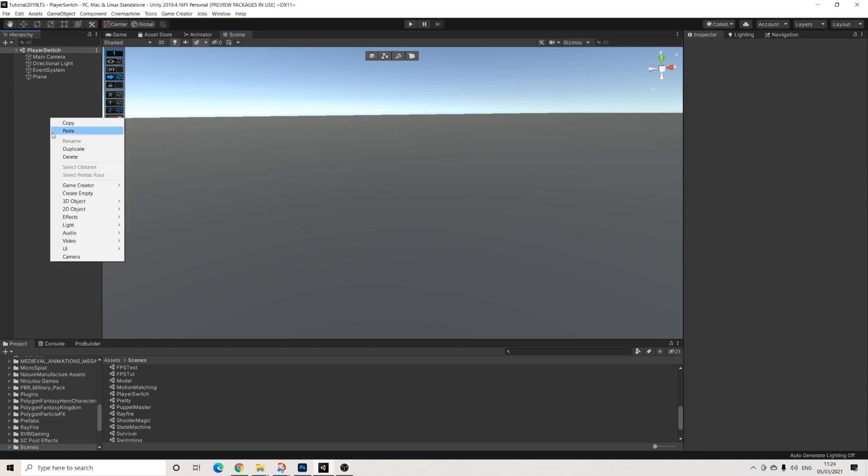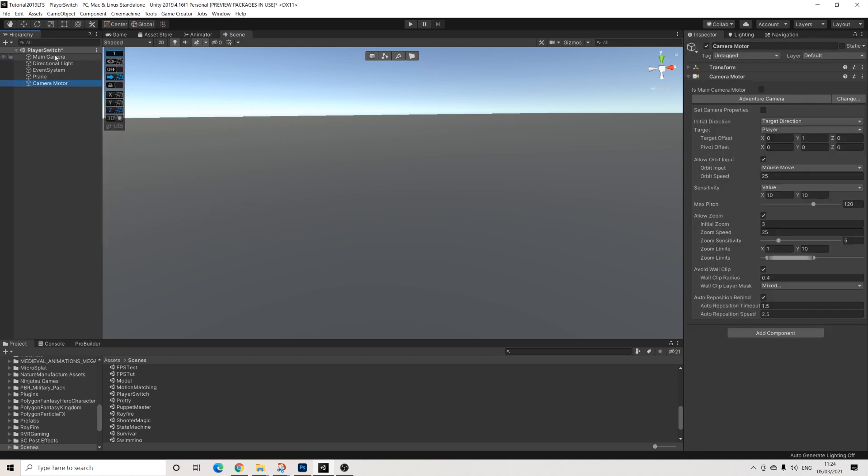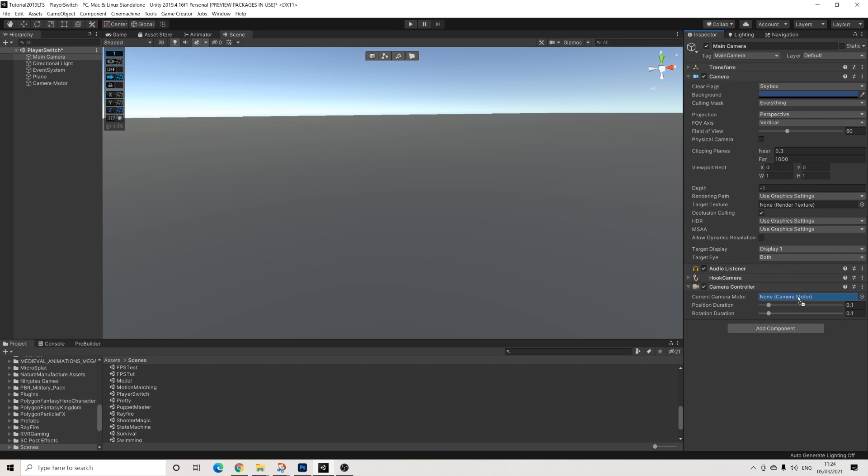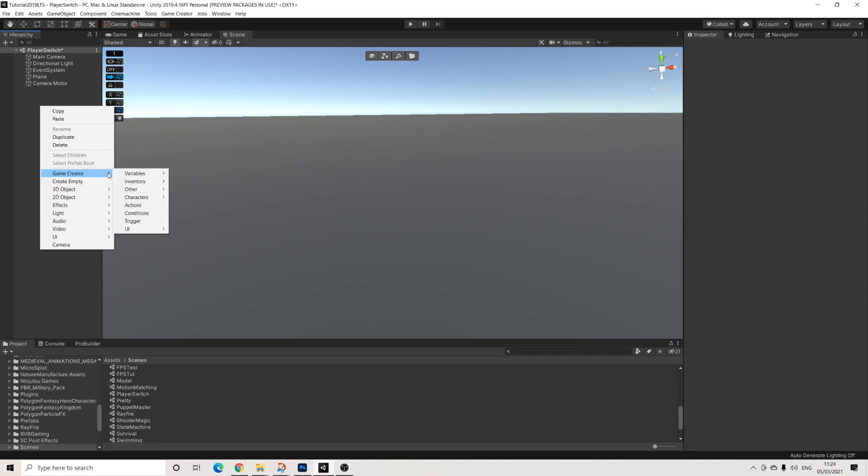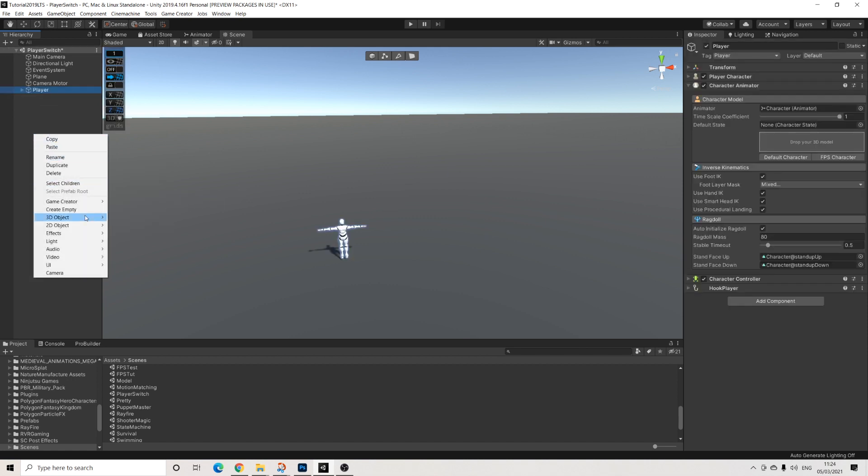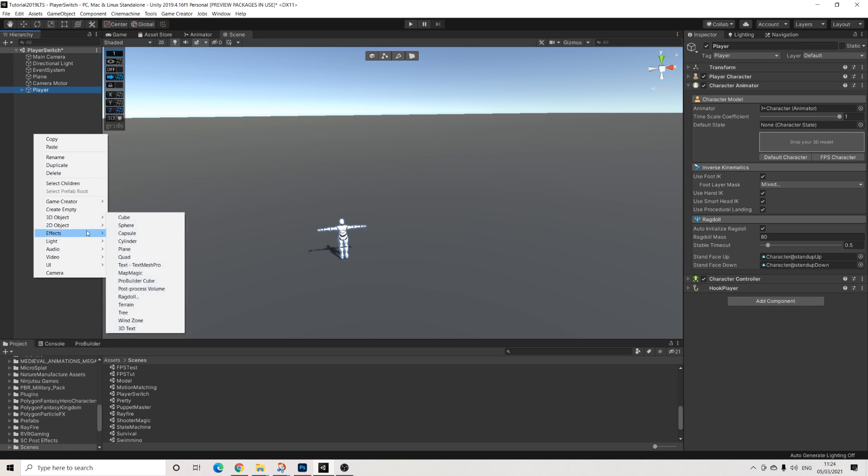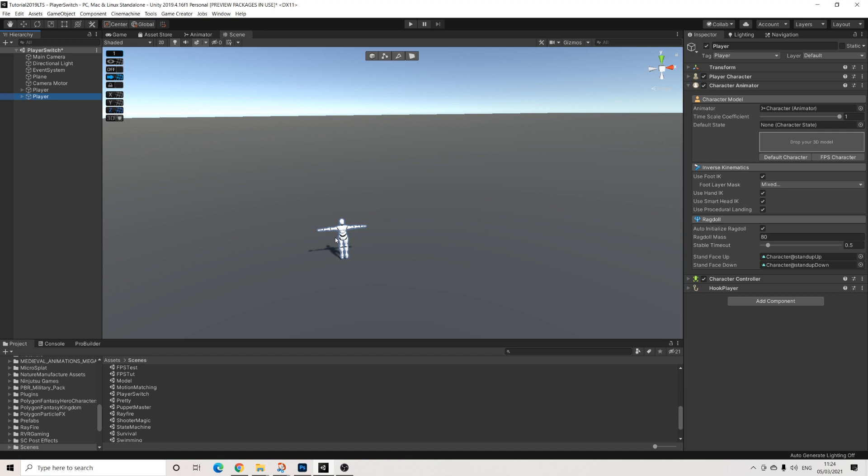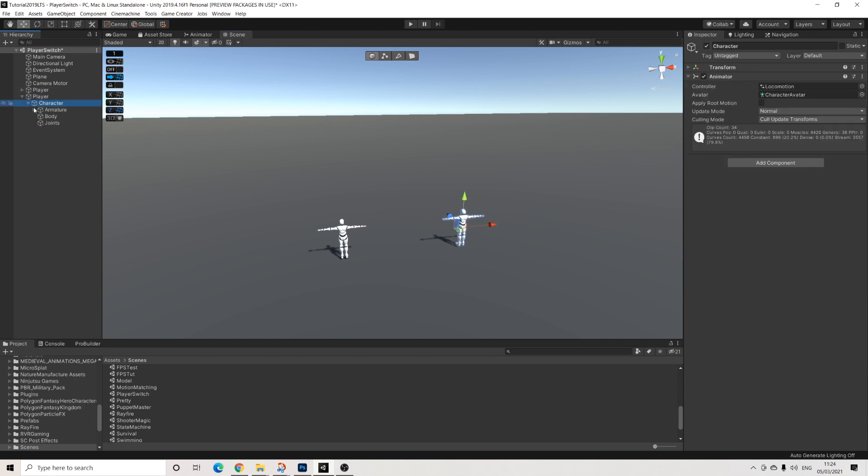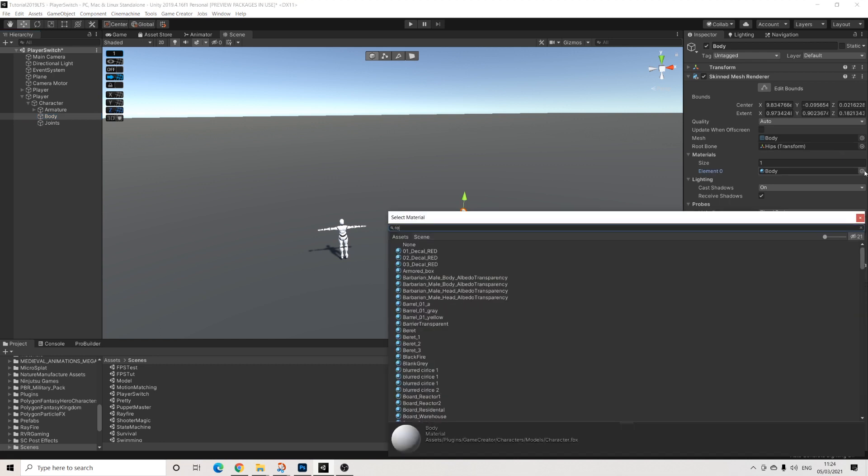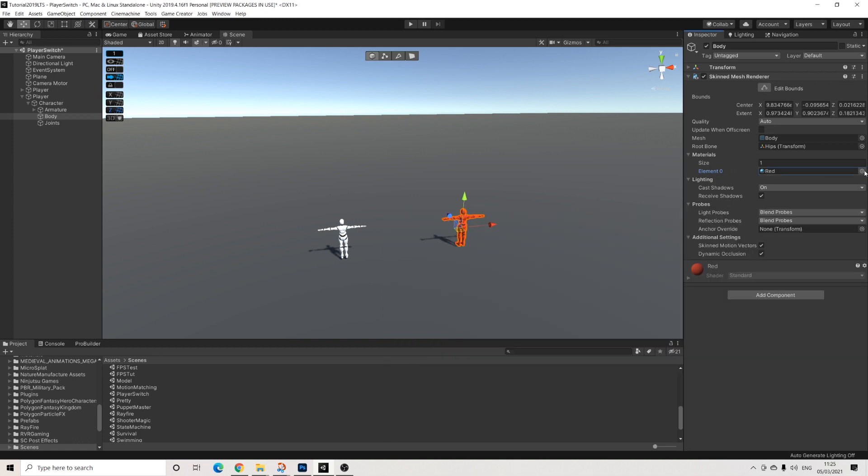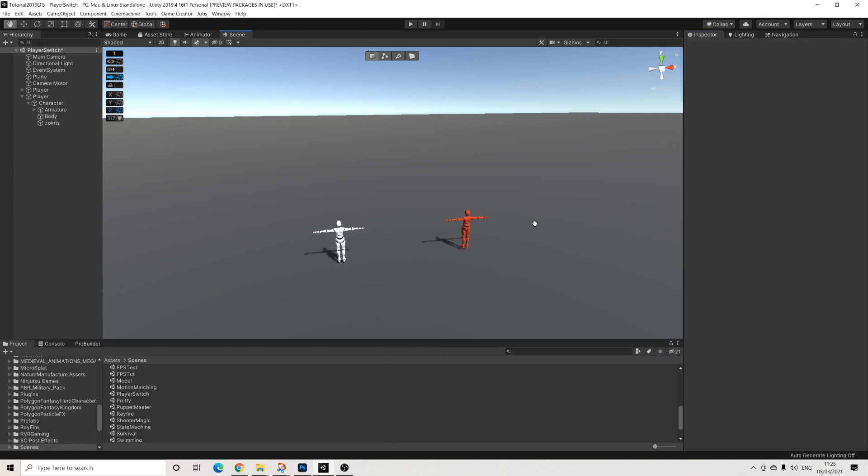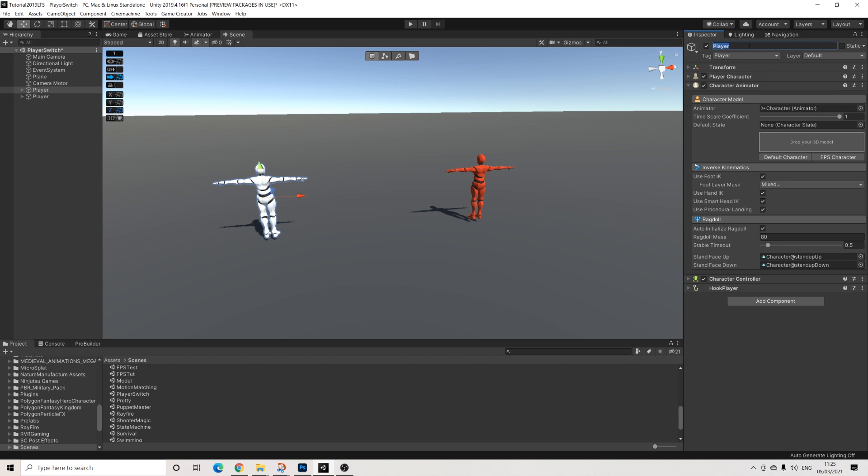First things first we're going to add a camera motor and I'm just going to make sure it's actually tied to the main camera here. And we're going to add a player and we're going to add another player. Let me move this second player here and I'm going to give him a red skin color just so we can actually differentiate between the two. Let's also name them differently, so this is player white and this is player red.